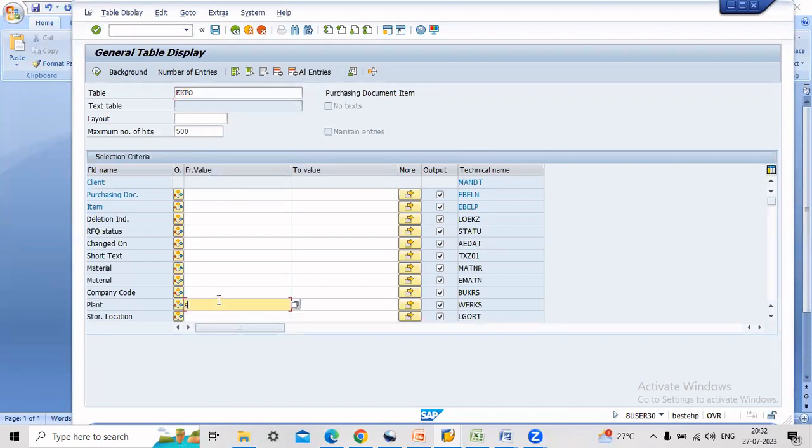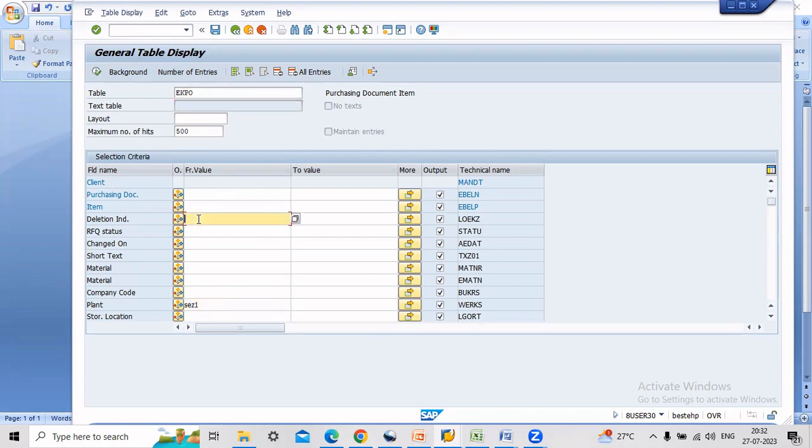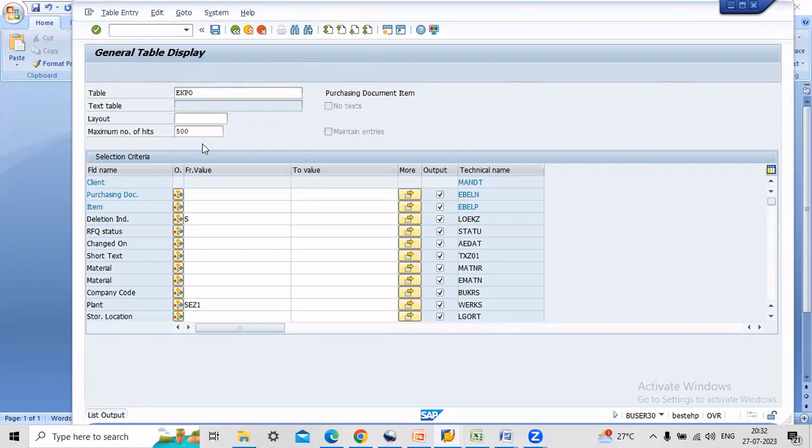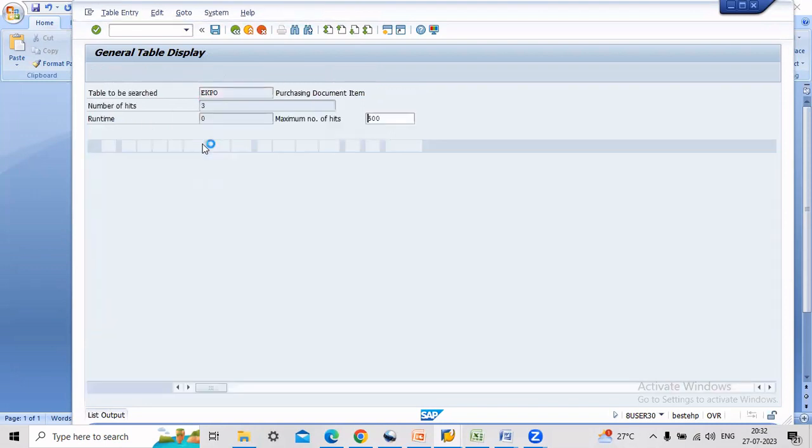Enter your plant number here and in deletion indicator you have to enter S and execute. System will then give you deletion POs of the plant.